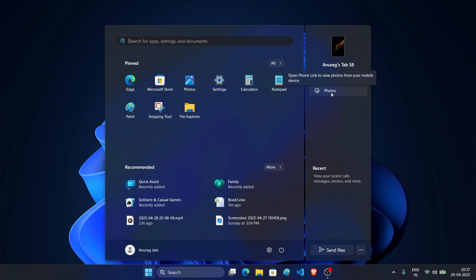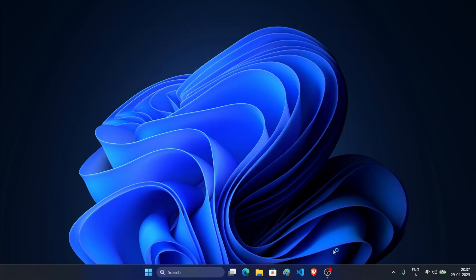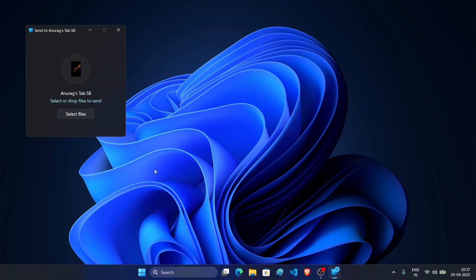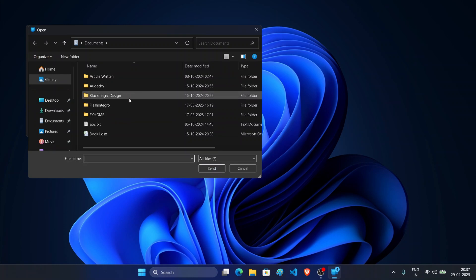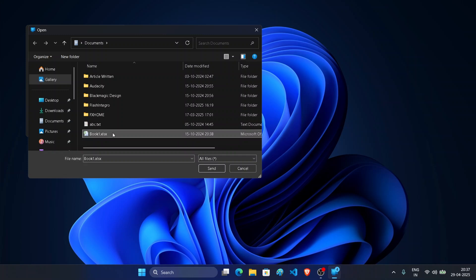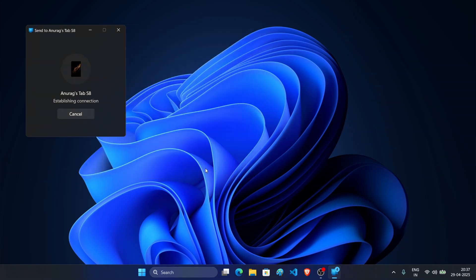If you want, you can send files to a device. For this, click on send files. Now you can drop the file or click on select files. Now select the file you want to send. For example, this one. Now click on send. And as you can see, the file is now sent.